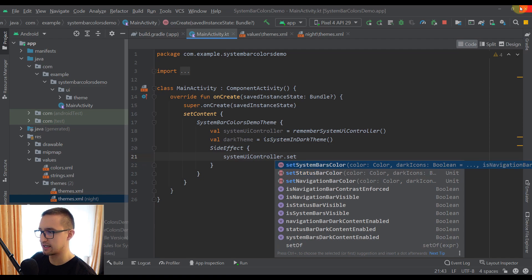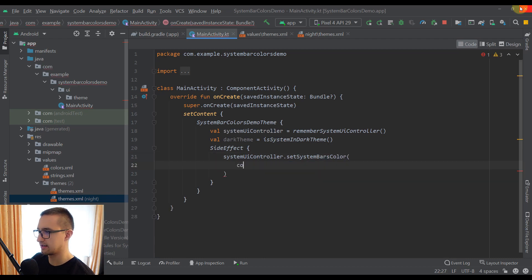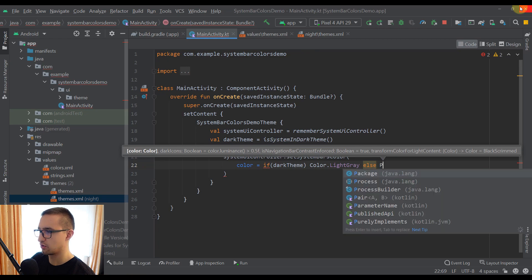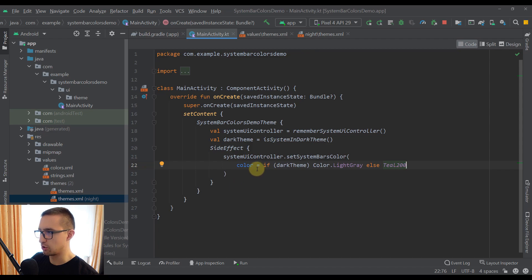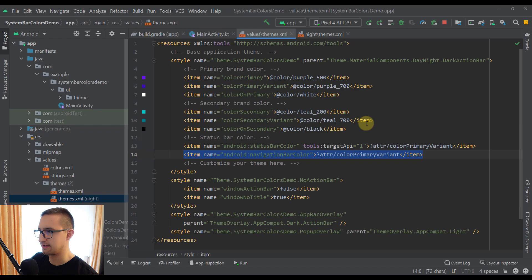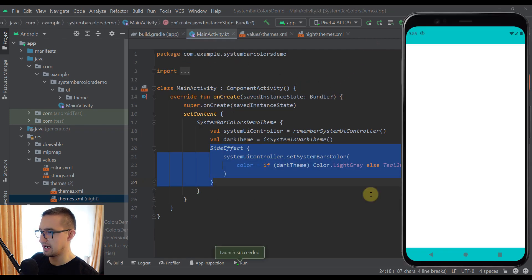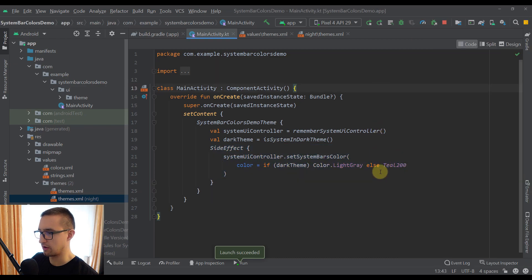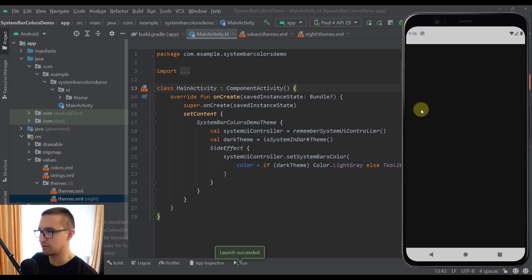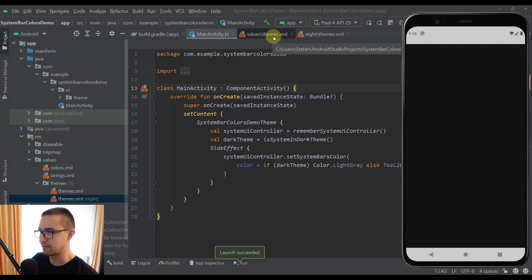In this case, I want to change both of those system bars colors, so I'm going to call the first function. I'll write a color parameter and say: if we are using a dark theme, then the color of our system bars will be light gray; otherwise, it will be Teal200. When using this System UI Controller from the Accompanist library, this function will basically override those color values which we specified in our themes XML. Now let's run the app — using our light theme, the color of those two components is now Teal200. And when we change to dark theme, the color of those two will be light gray. This Accompanist library has overridden those values we specified in our themes XML.